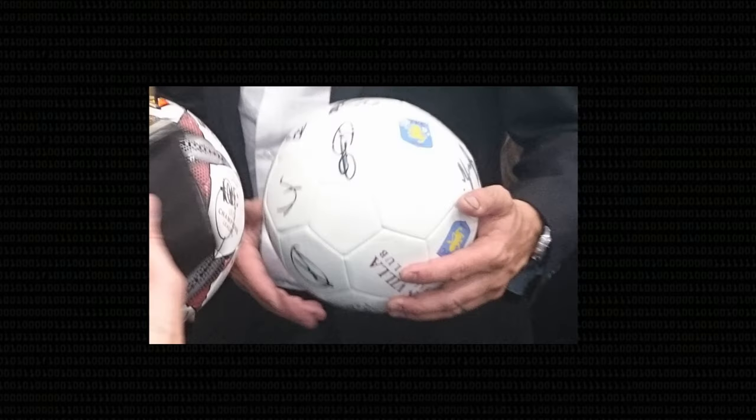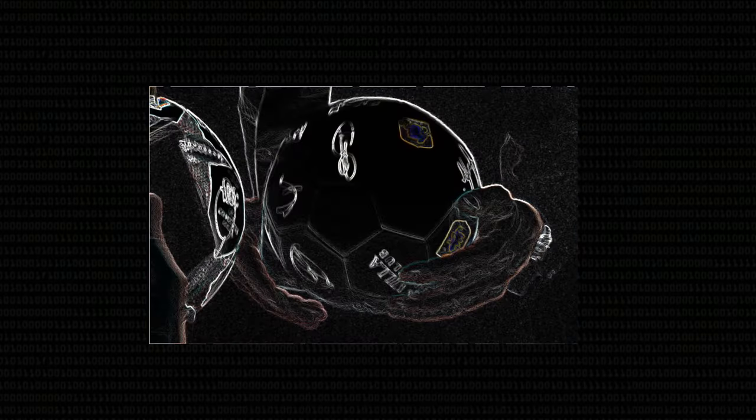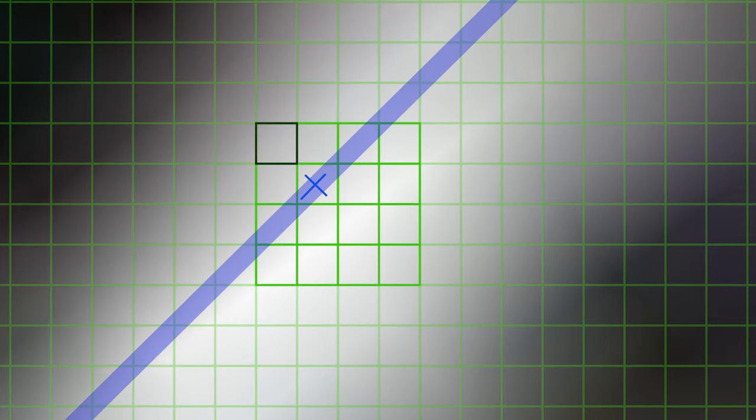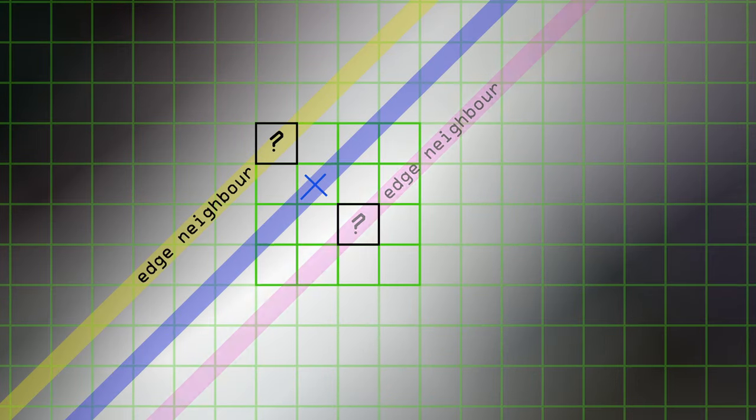We really only care about whether X is bigger than its neighbors across the edge. If along the edge it might be getting brighter or smaller, that's not what we're concerned with. So basically, if the edge is traveling down in this direction, then we really care if X is bigger than this one and this one.